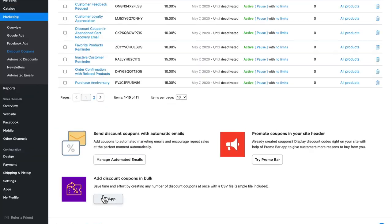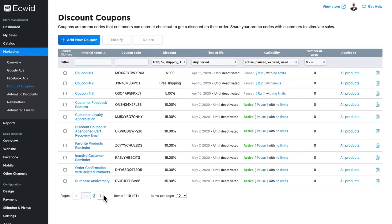So Ecwid gives you multiple ways to provide discounts in multiple scenarios for both your store and the automated emails that go out. And as I mentioned at the beginning of this video, people love coupons.